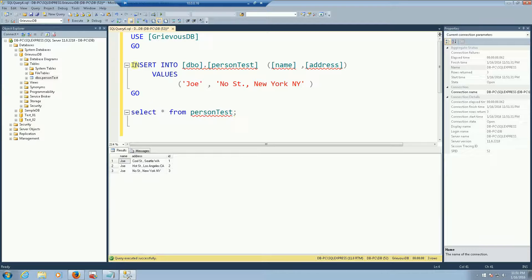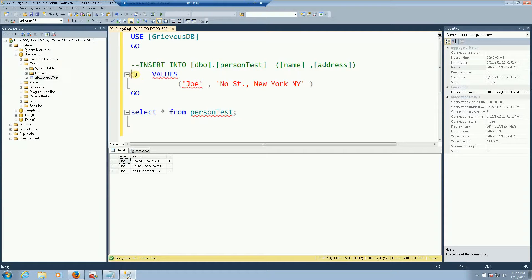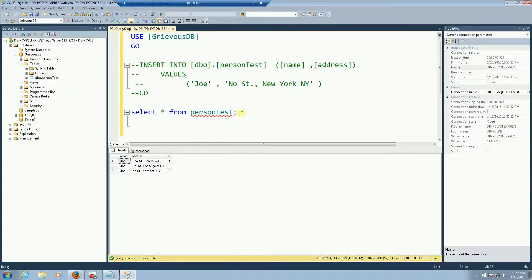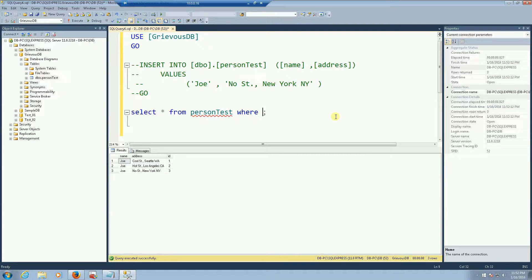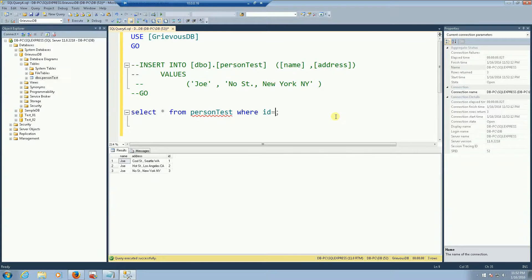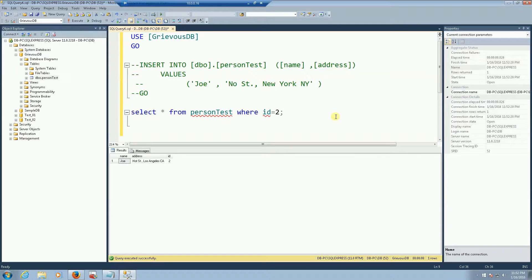So I'm going to comment this for now. So I can select everybody from person test and now I can say where id equals 2 for example. And if I do that I only get one row instead of getting multiple rows.